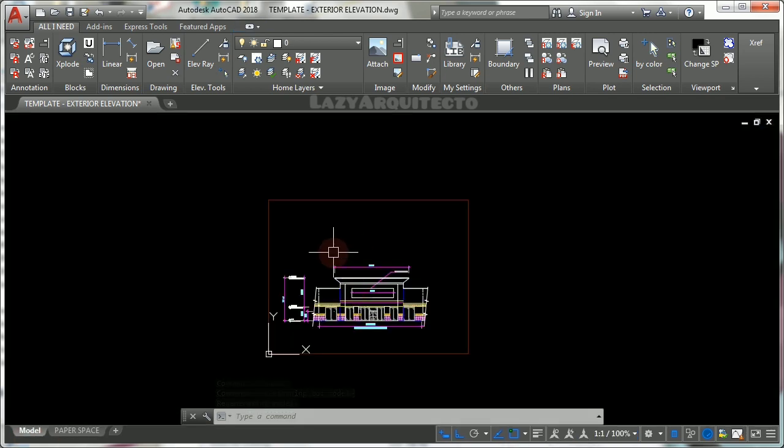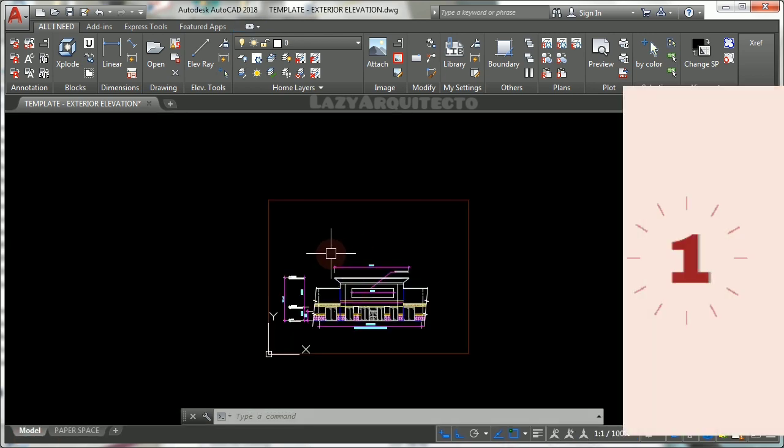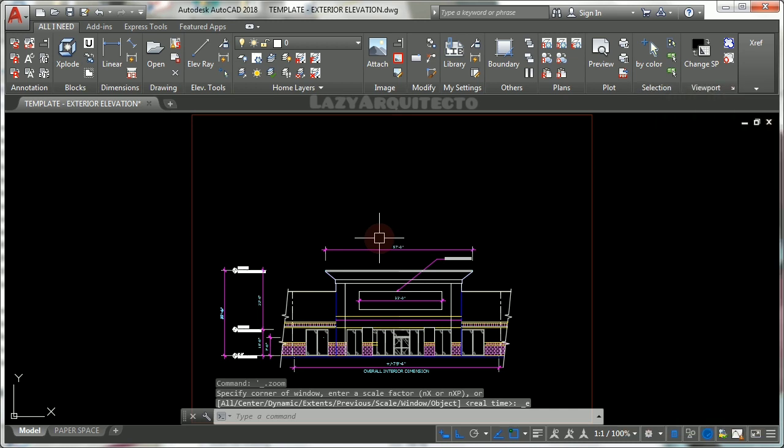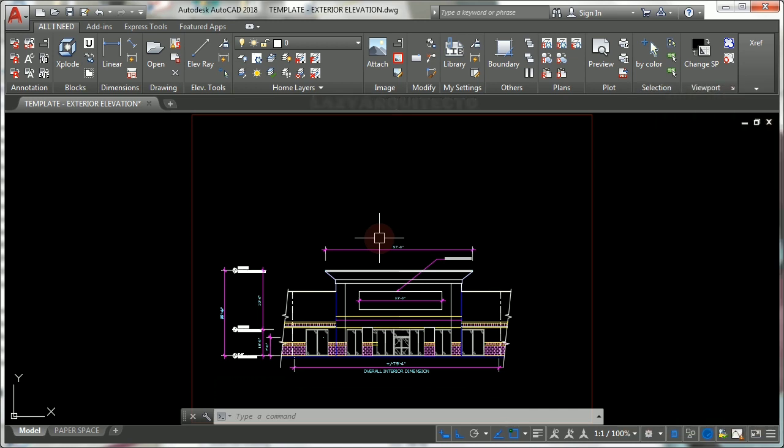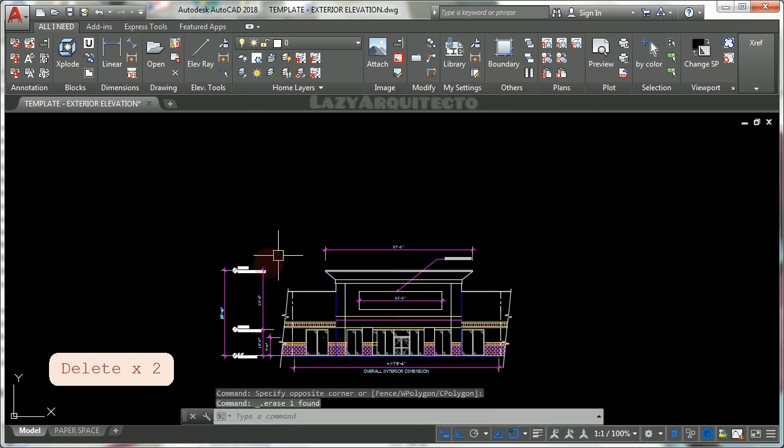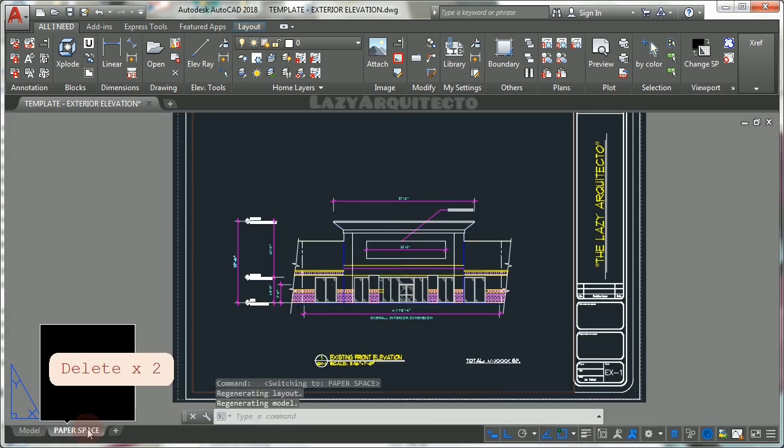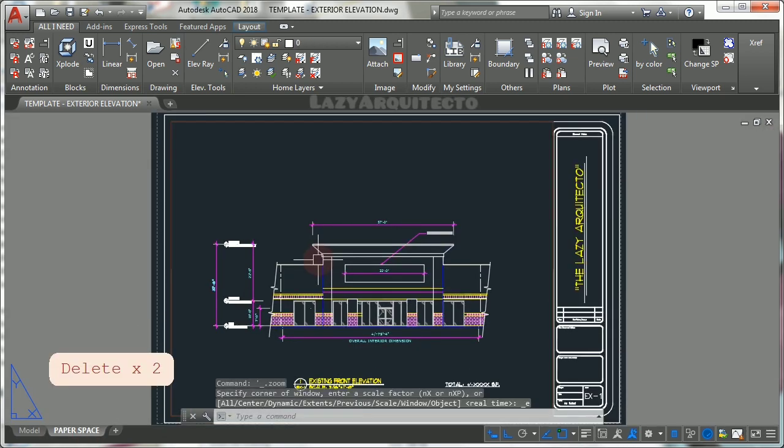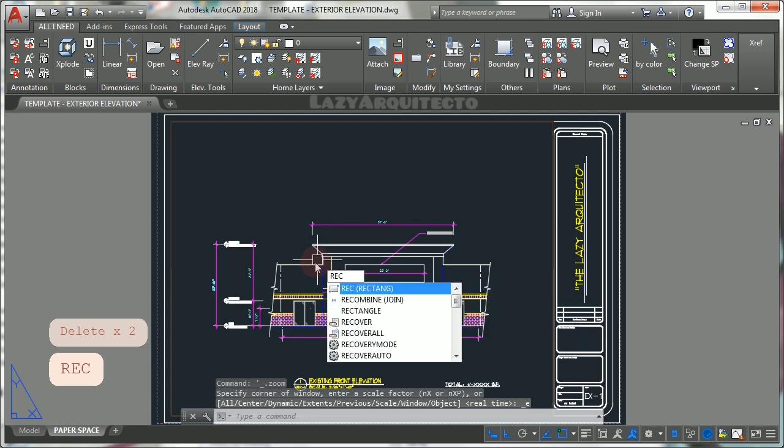Number one, make sure of showing viewport outlines in model space so you know the boundaries of where you can draw. But how do you show viewports in model space? Let me show you.